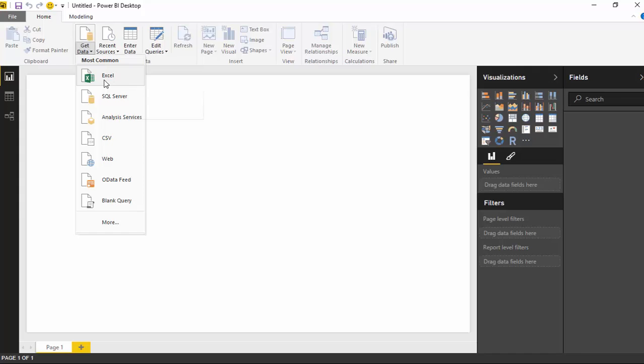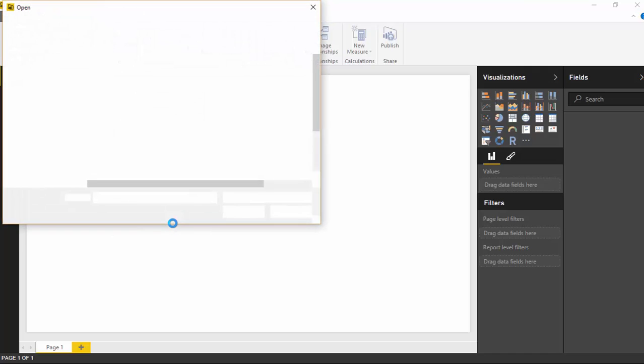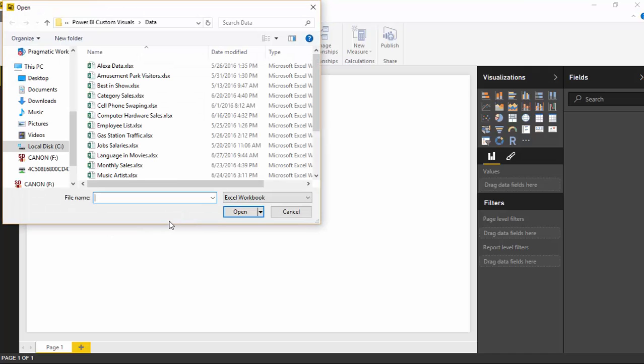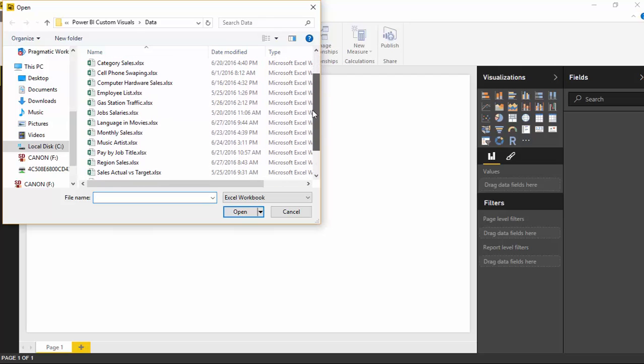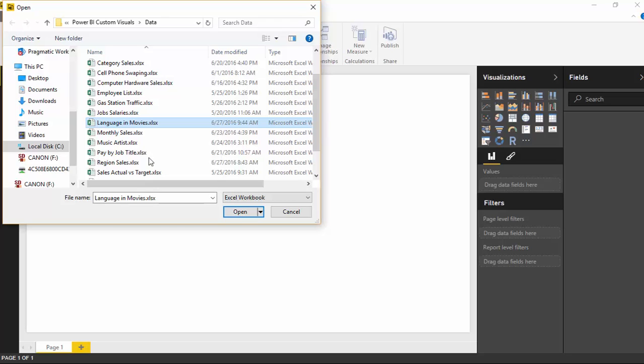If I select an Excel file which you should have available at the bottom of the link here of the video. And so I'll scroll down here and I'm looking for this file here called language and movies. We're looking at kind of vulgar language and how many movies that have vulgar language impact the actual rating of the movie here. So I'll select language and movies and hit open.